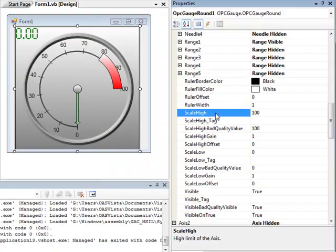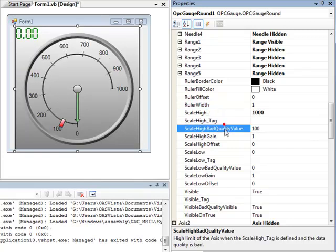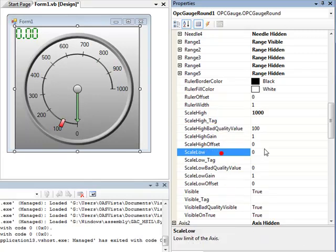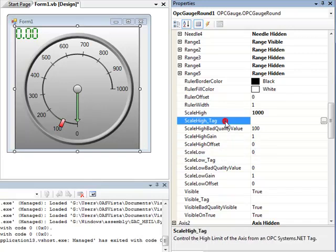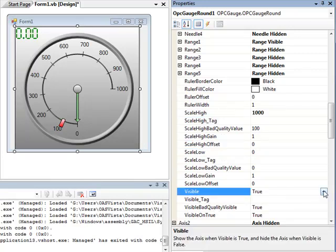For each axis, you can change its scale. The default is a range from 0 to 100 engineering units. You can set the ScaleHigh to anything you would like and also the ScaleLow. Notice that you can automatically update the ScaleHigh and ScaleLow properties also with OPCSystems.NET tags with gain and offset values. You can also make an axis invisible with the Visible property under each axis.